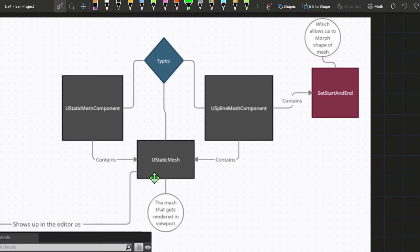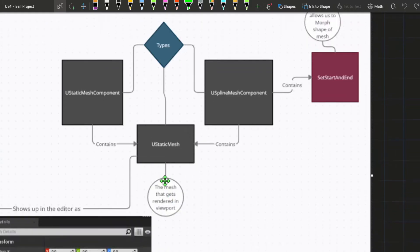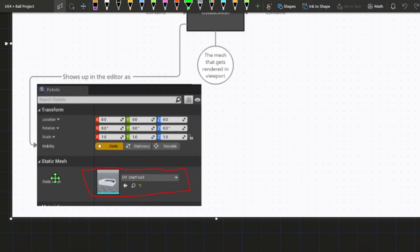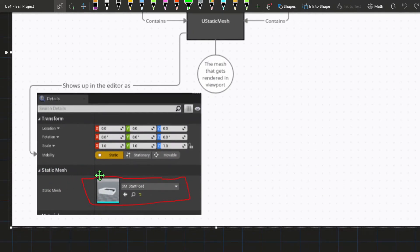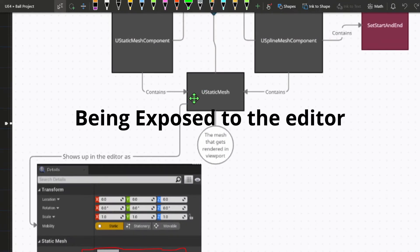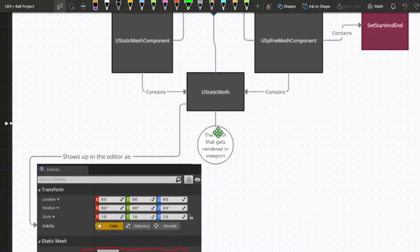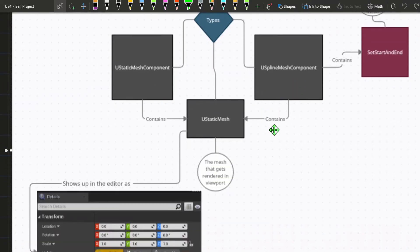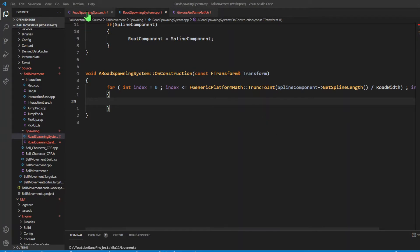For creating our spawning system for the coins, we wouldn't need this functionality, so we wouldn't need the USplineMeshComponent - we would just need a UStaticMeshComponent because we don't need the additional functionality of SetStartAndEnd. Both the USplineMeshComponent and the UStaticMeshComponent contain a data type inside called the UStaticMesh, which is the mesh that gets rendered in the viewport. Because of that, we're going to need a UStaticMesh in both the USplineMeshComponent and the UStaticMeshComponent.